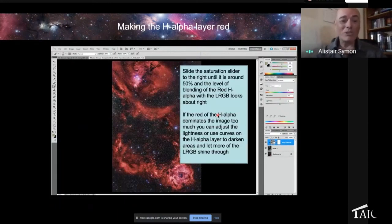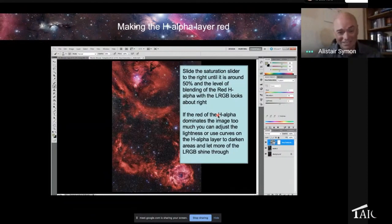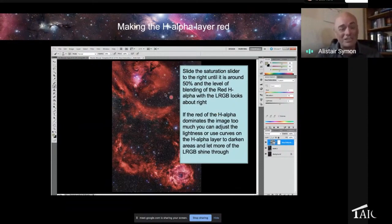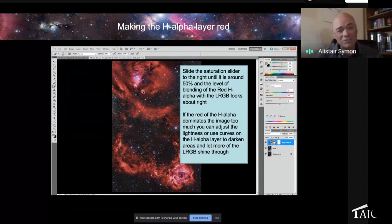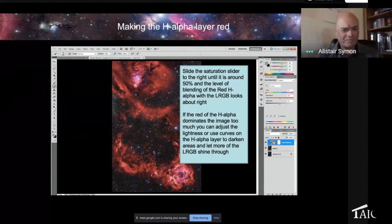And now we're starting to see the H-alpha is now red. We've artificially made it red, but it really is red. So it's now looking a lot more accurate. We're still seeing some LRGB shine through, which we want, but the H-alpha is still dominating too much.